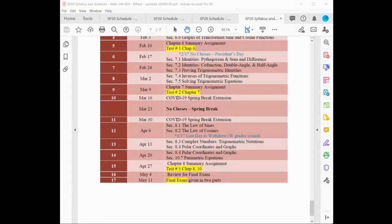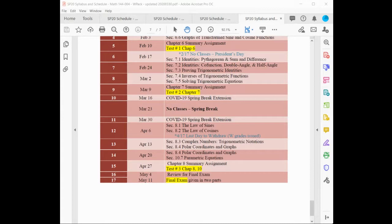Before we get into that, do you have any questions on 8.4, the polar coordinates and graphs that we covered last Wednesday? Can you hear me okay? All right, perfect. That being the case, I'll jump into parametric equations.